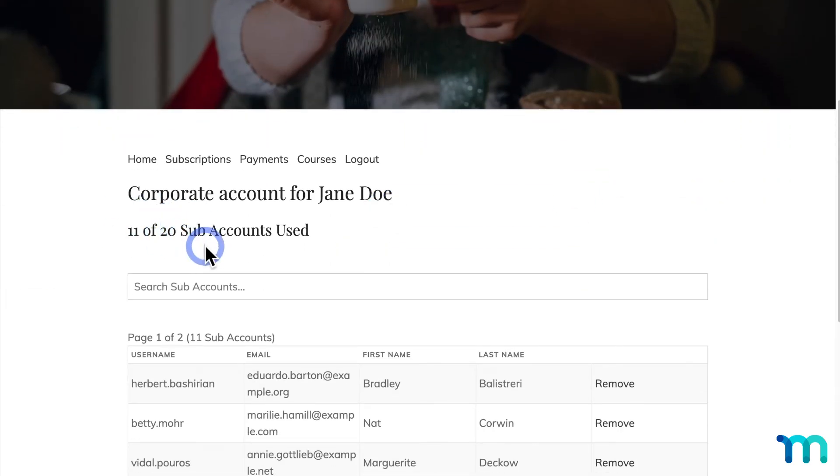Now just as a hypothetical, if you had the Corporate Pro plan originally, and used up all 50 subaccounts, then downgraded to the Basic plan with only 20, all of your subaccounts would still be intact and transferred over, you just wouldn't be able to add any more.